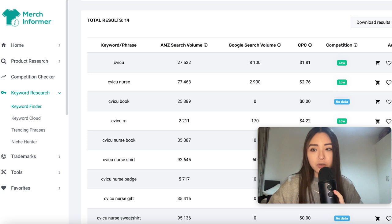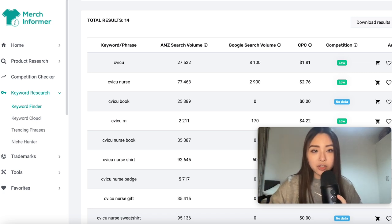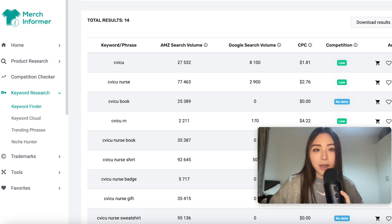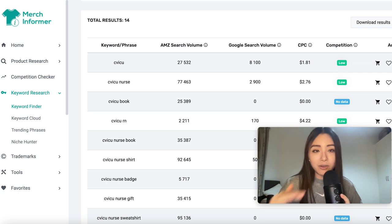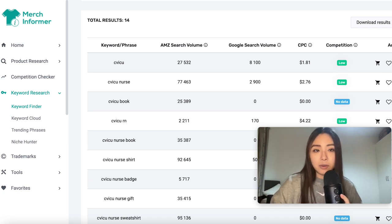For print on demand, that means things like market research and design. The first category of tools is market research tools that combine web scraping and AI technology. These have been around for a while. In a space as competitive as POD with such a low barrier to entry, where everyone and their dog is trying to sell t-shirts online, finding gaps in the market is key to making money.